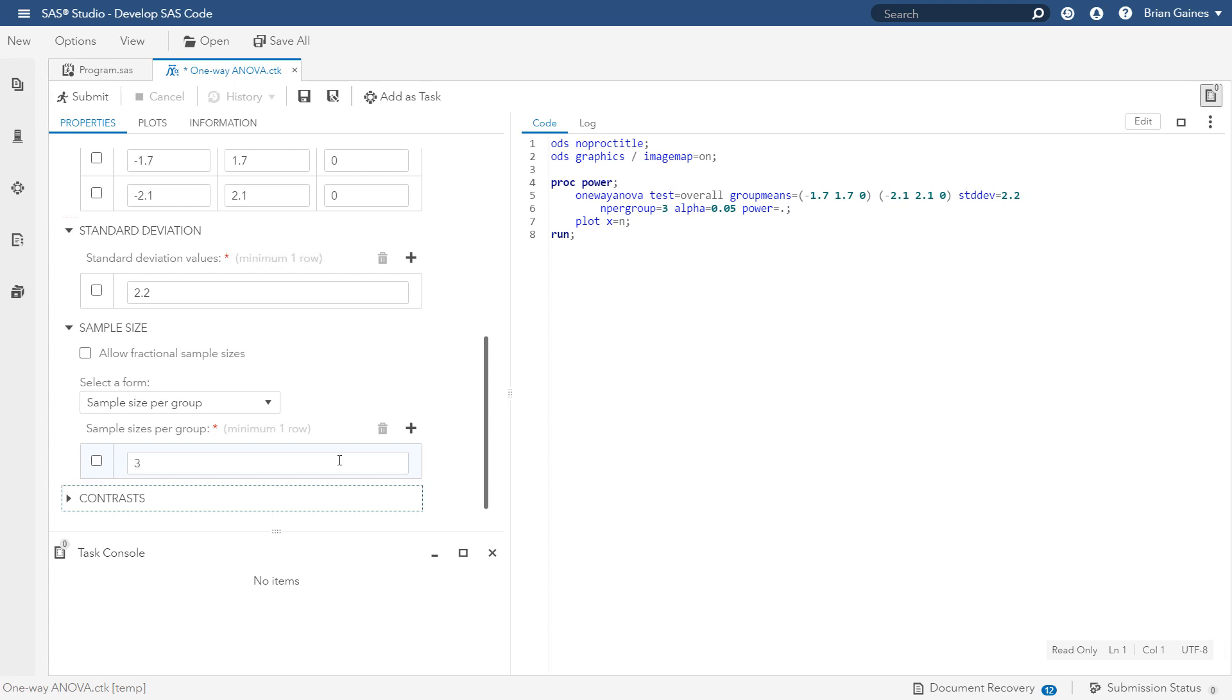After you enter a value for the sample size, the underlying SAS code automatically appears because the task requirements have now been met and you're able to run the task.